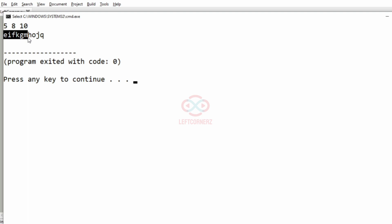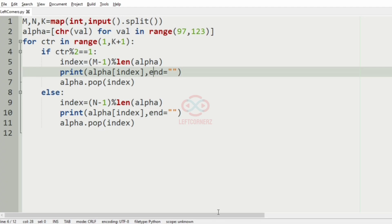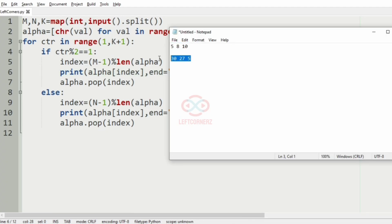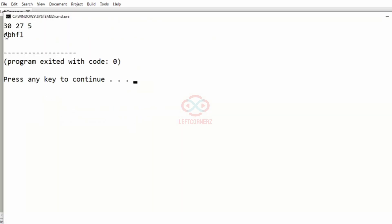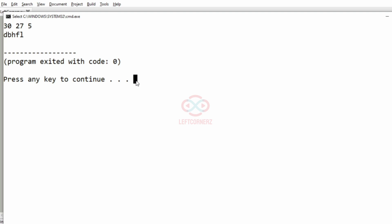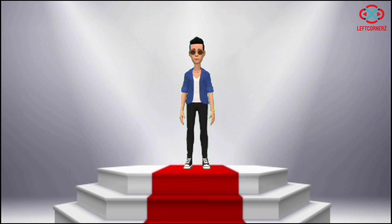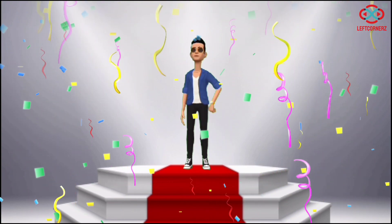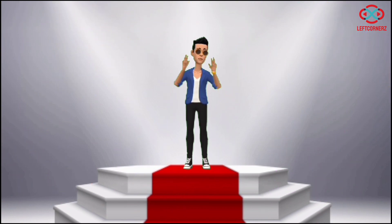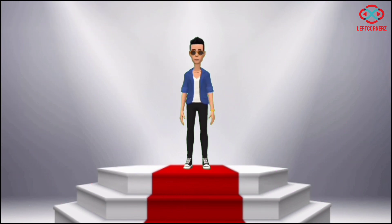Now we'll execute our program. When we pass our first test case we get the correct output. When we pass our second test case we also get the correct output — 5k characters. Our program has passed all the given test cases successfully. Hope you guys understand. Thanks for watching, see you in the next video.